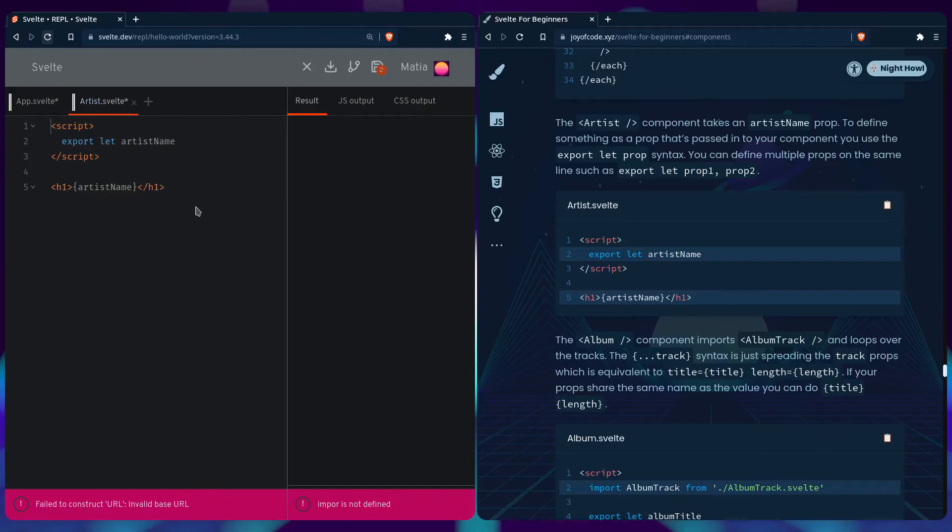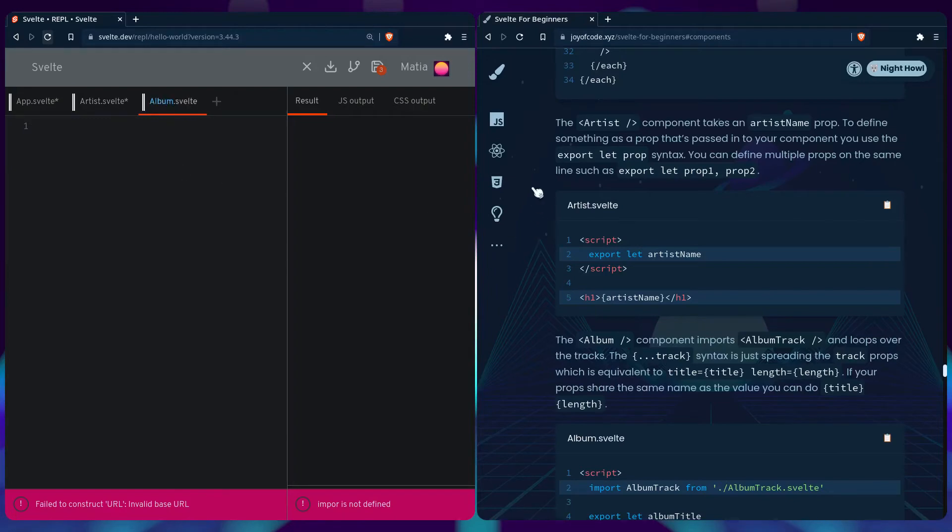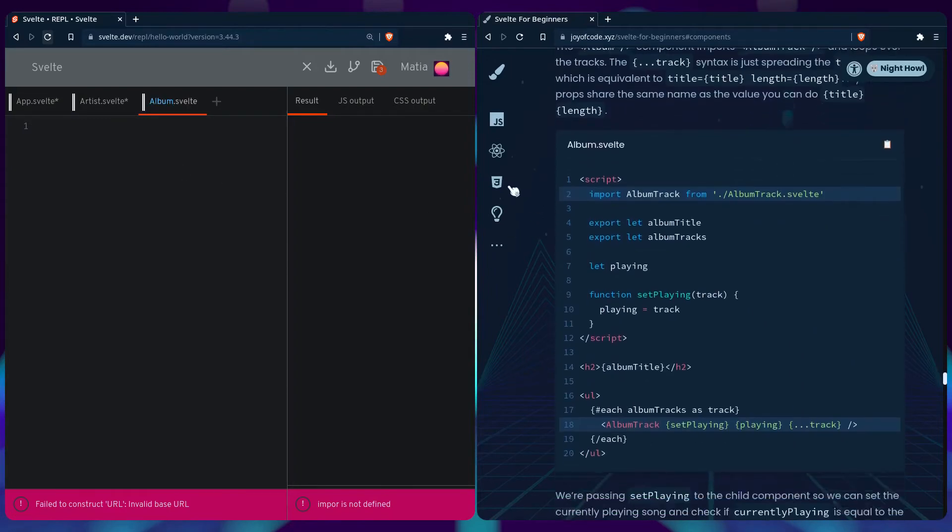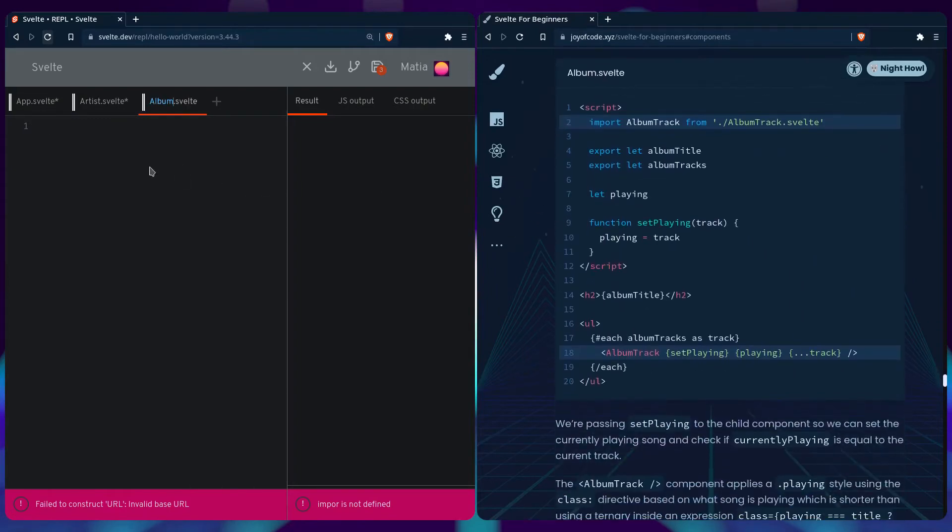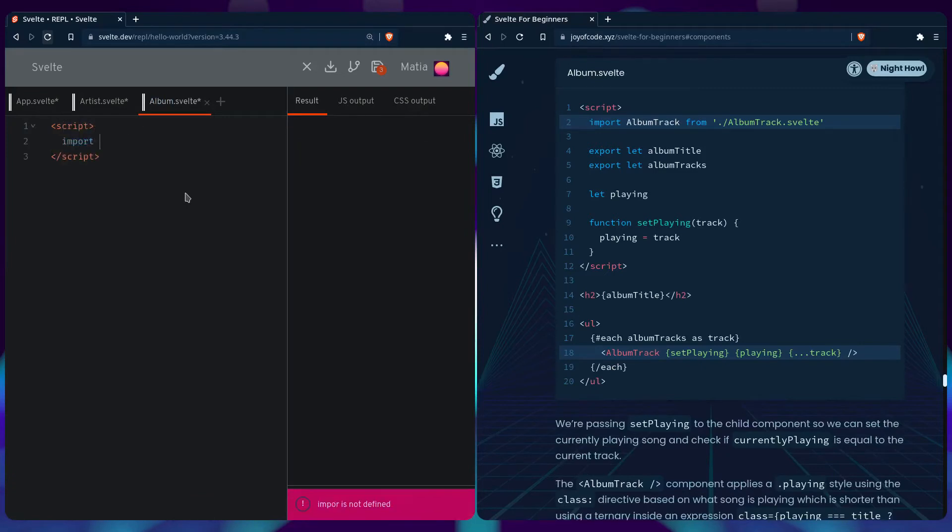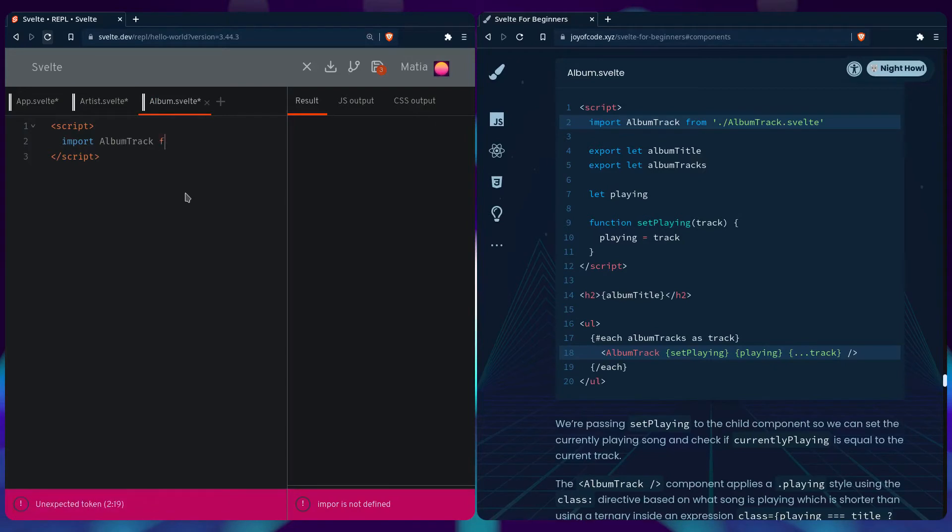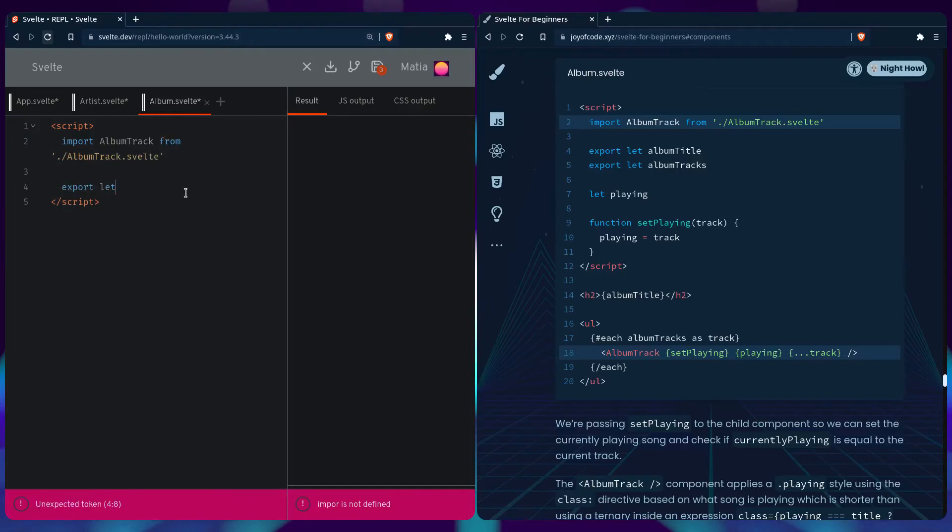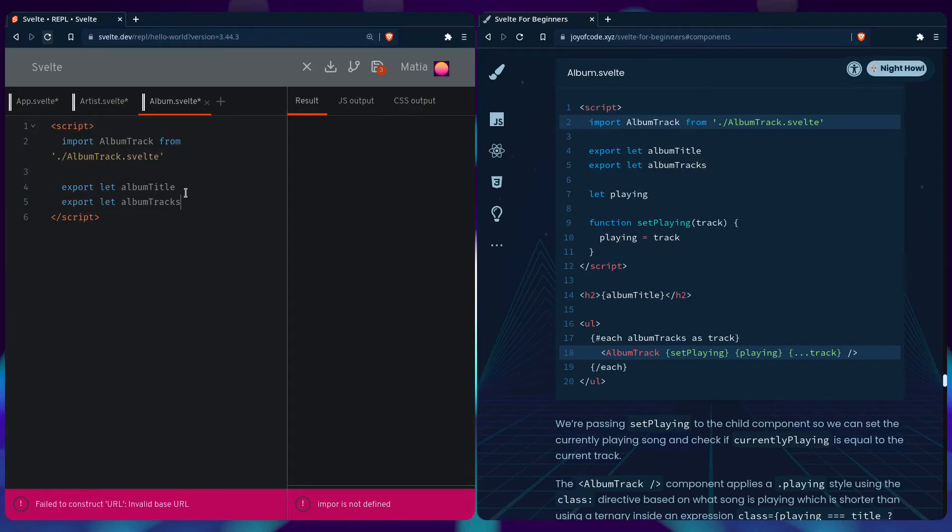Next we can create the album Svelte component. We can create the script tag, say import album track which we haven't created yet from album track.svelte. We can define the props export let album title and the prop export let album tracks.